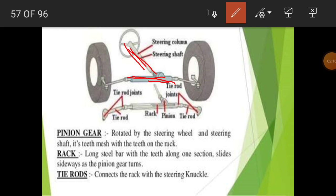Next is the rack — a long steel shaft with teeth along one section that slides sideways as the pinion gear turns. The tie rod is essentially the rack, which has gear teeth. This rack is connected to the upper shaft with the help of the pinion.